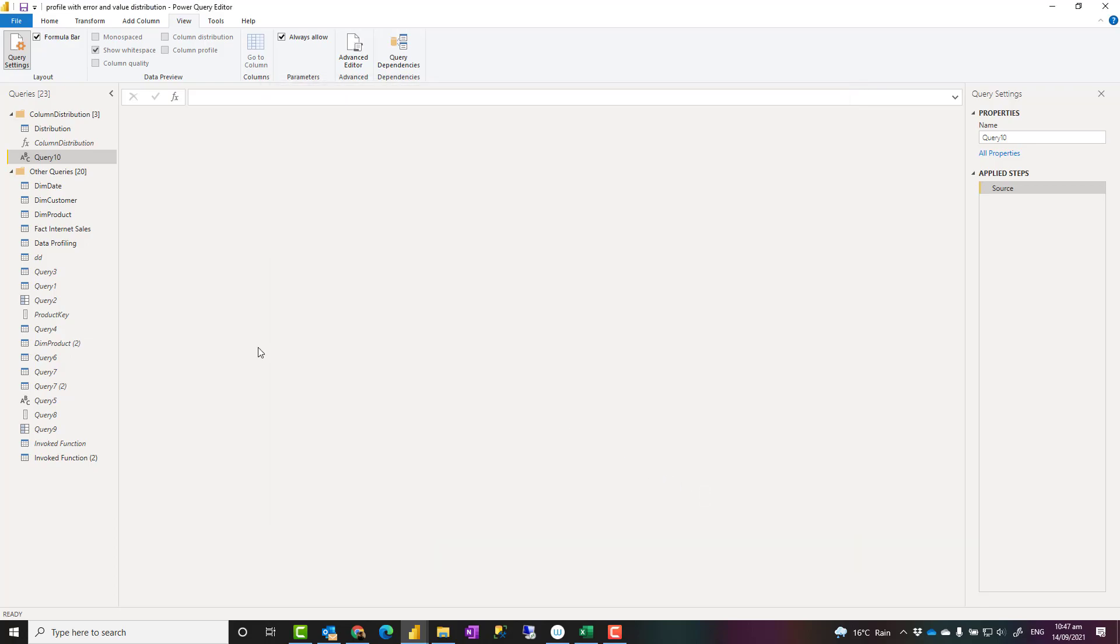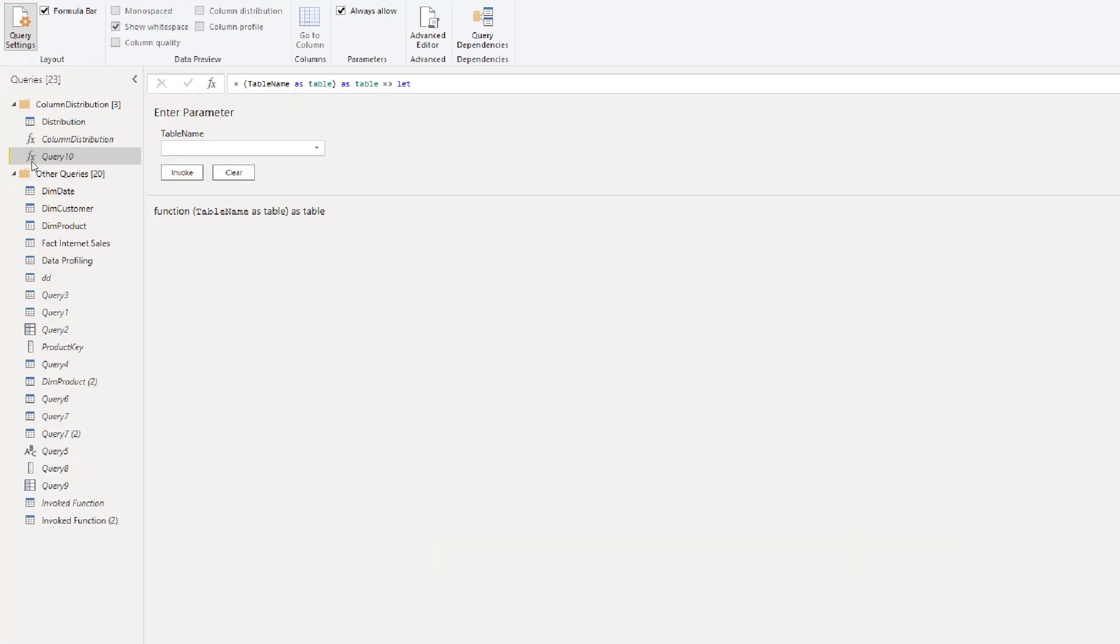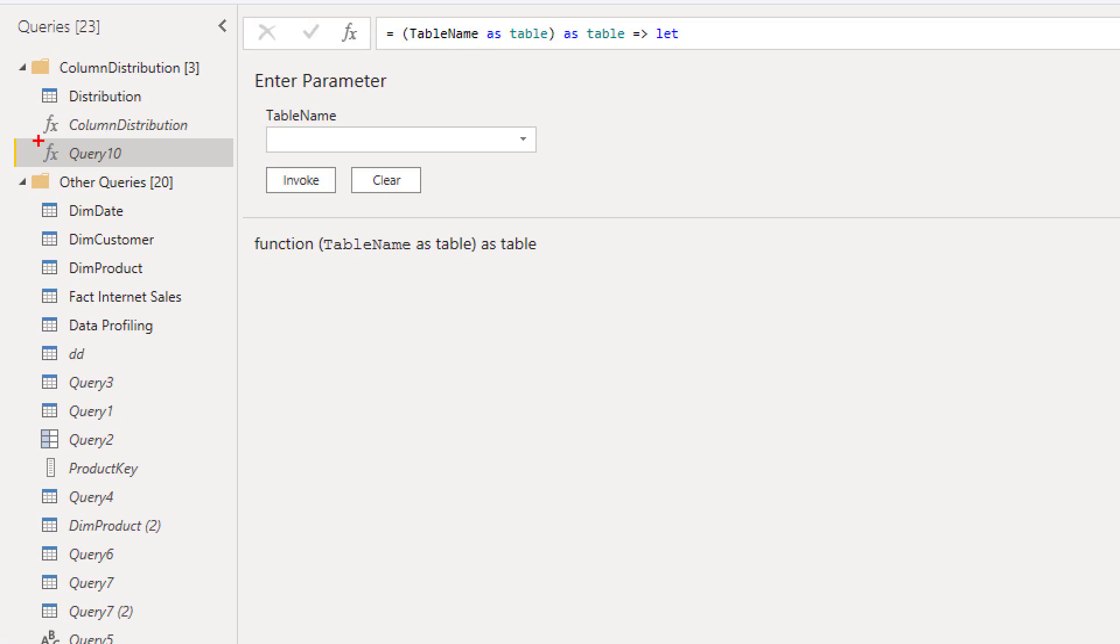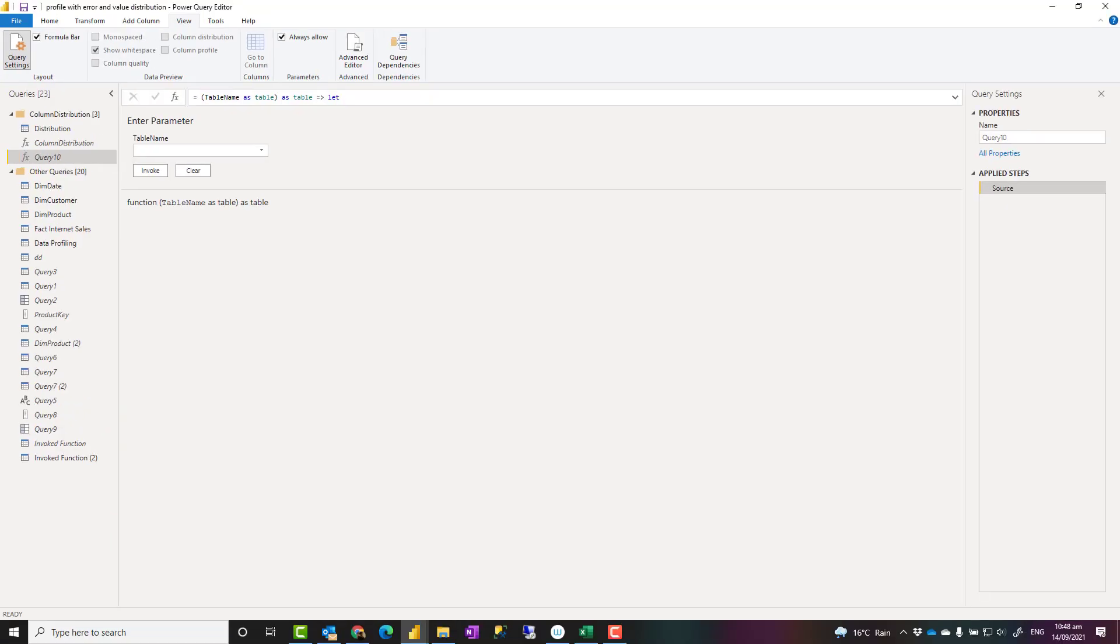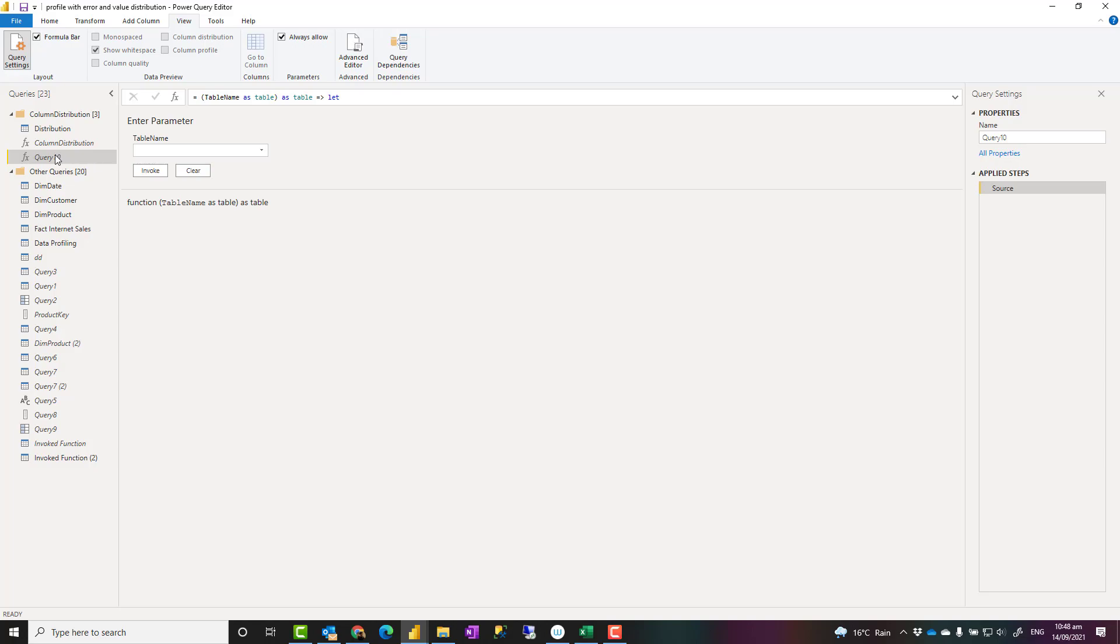When you click on done, you'll see that this will change to become a function. fx is an icon for a function. Again, if you are interested to see how a function works and what is a custom function in Power Query, go and check out the link down in the description with full details and a video explaining that. Basically, a custom function is a set of steps that you can apply on more than one source. The way that this function works, you can rename it like what I've done here, column distribution.